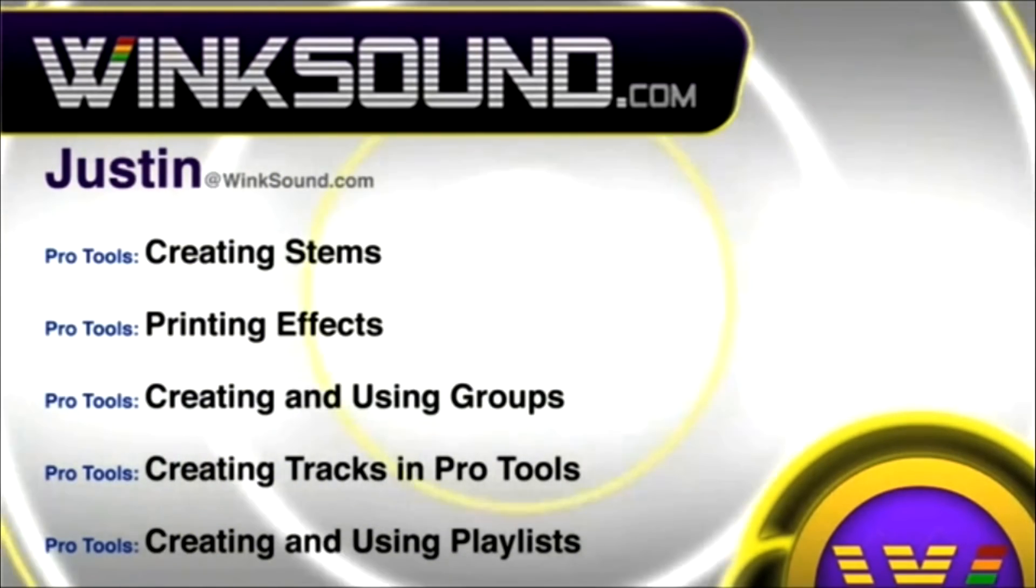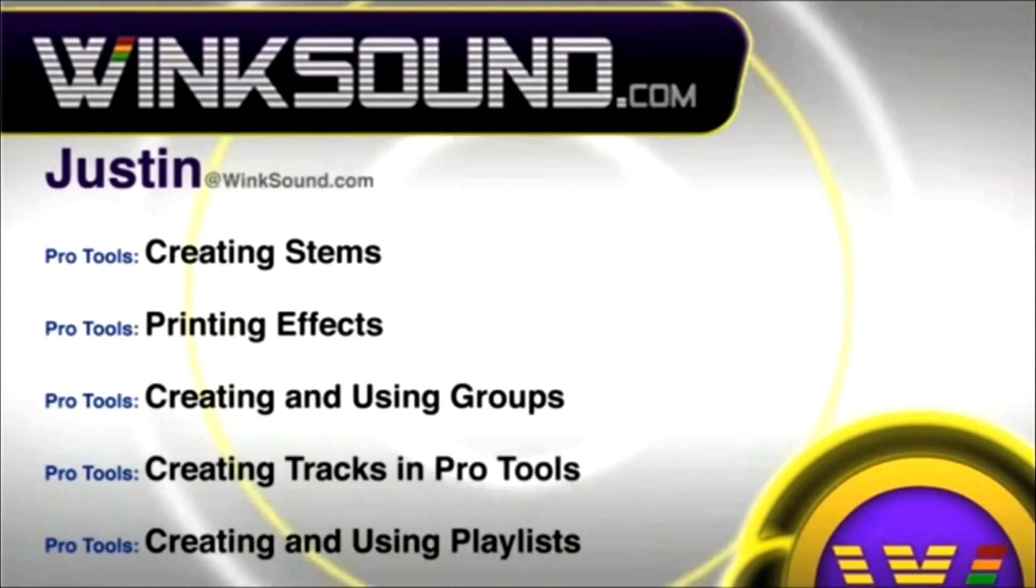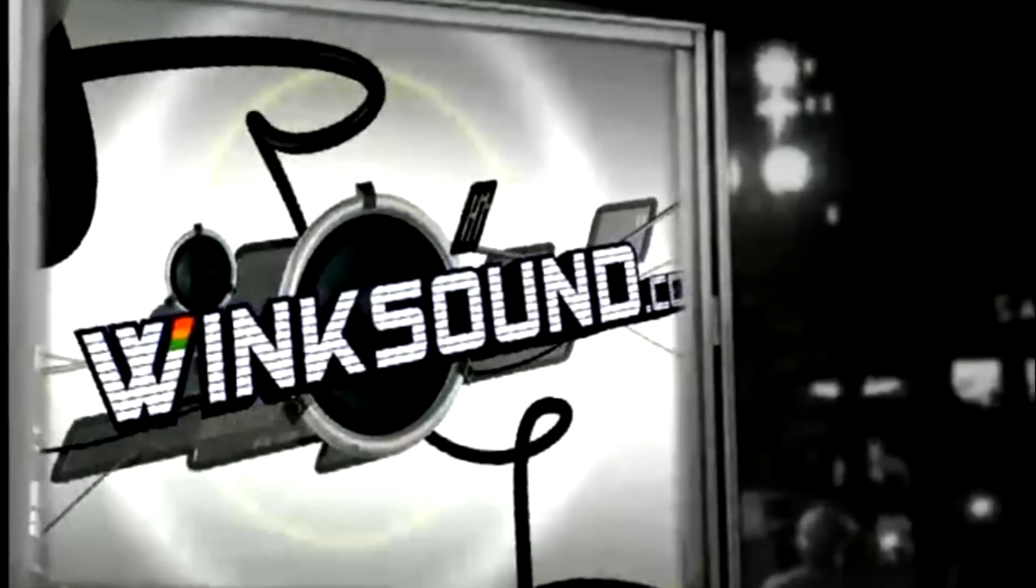And check out more of Justin's videos, including these titles featuring the new Pro Tools 8, now available on demand at Wingsound.com.